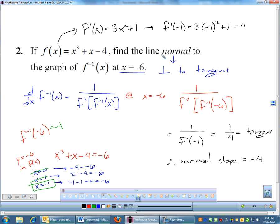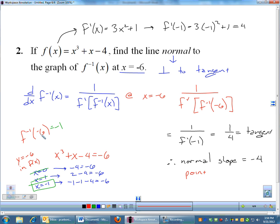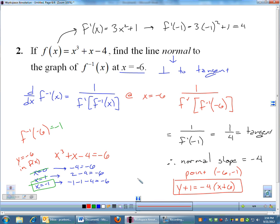Since we need the full line equation, not just the slope, we need a point. We've determined the point is (-6, -1). Using point-slope form, the equation of the normal line is y + 1 = -4(x + 6). And we are done — that's the normal to the inverse.